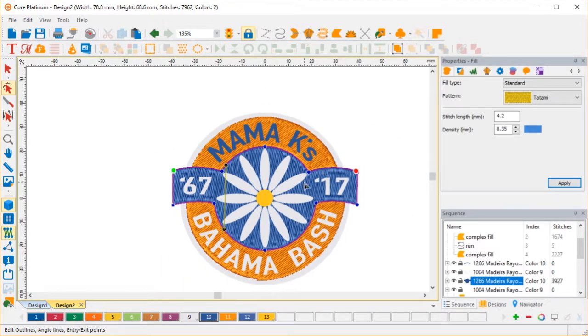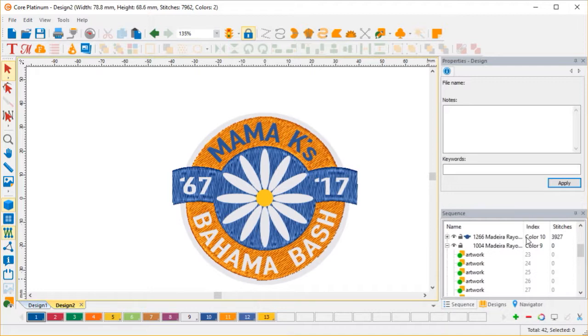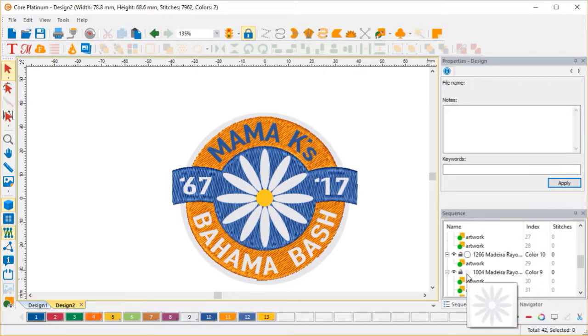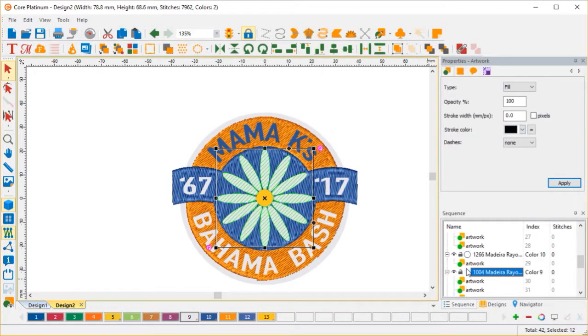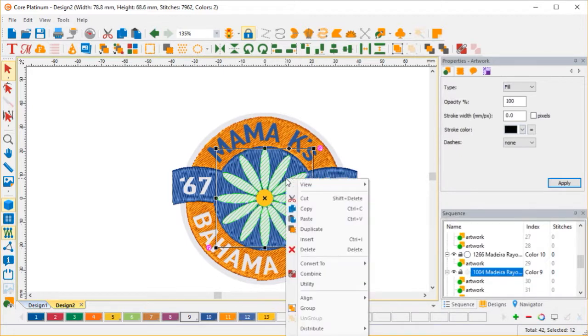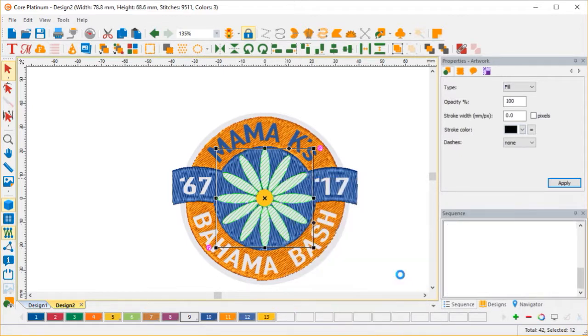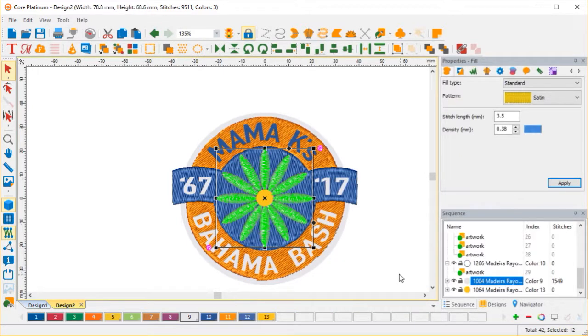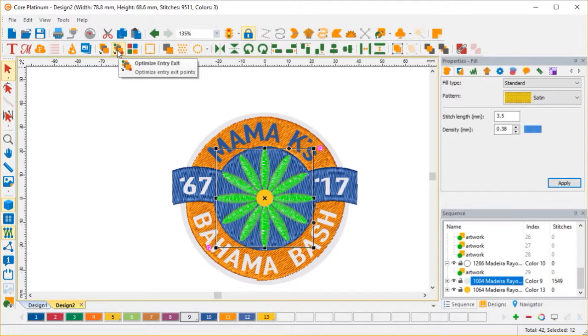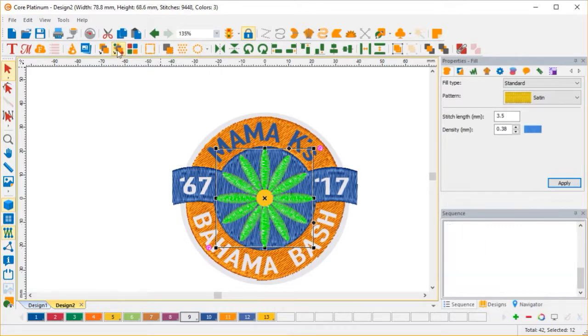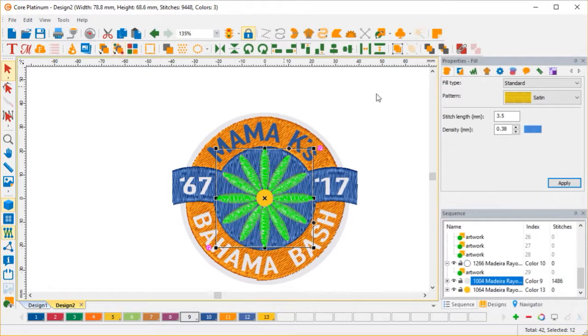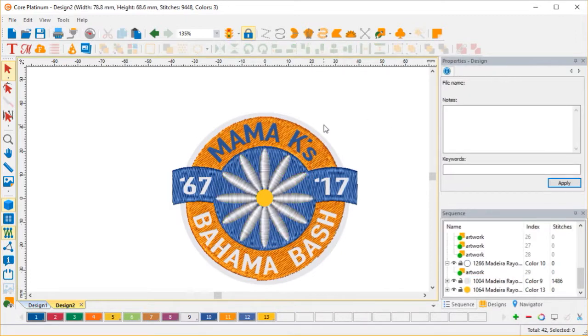And all I have to do is, let's do the flower. So I'm going to scroll down and find my flower artwork. Right here. Select that. Convert to satin. And just for good measure, I'm going to optimize entry and exit just in case. It more than likely did it all fine. But let's just do it that way.